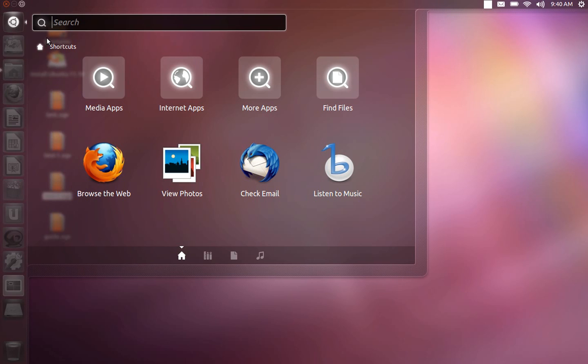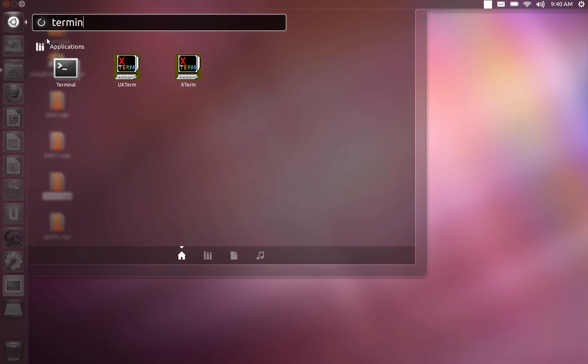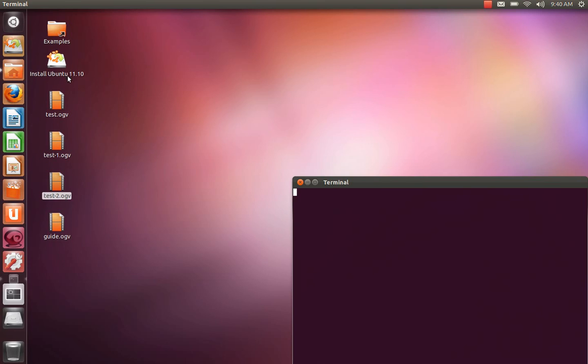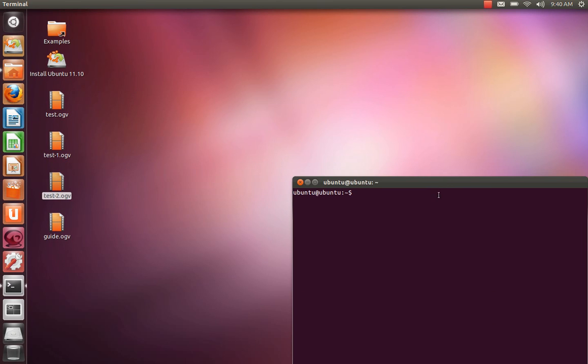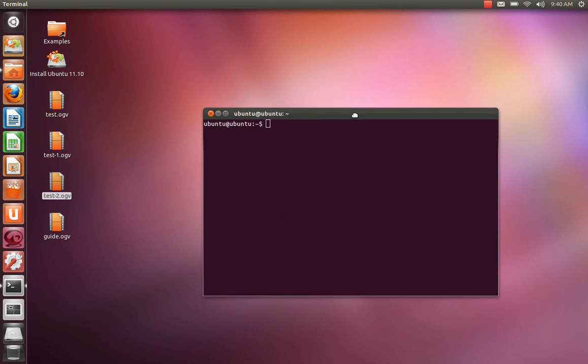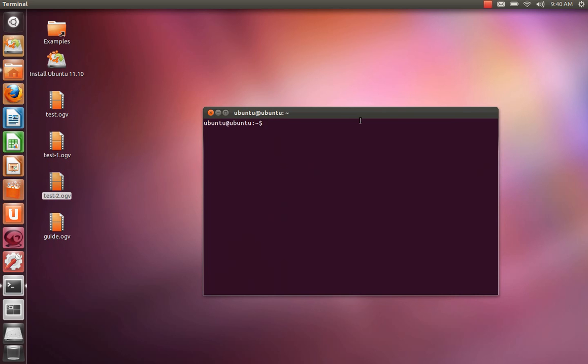Next we're going to open a terminal and we're going to use the command gksudo nautilus. Gksudo nautilus. Press enter.